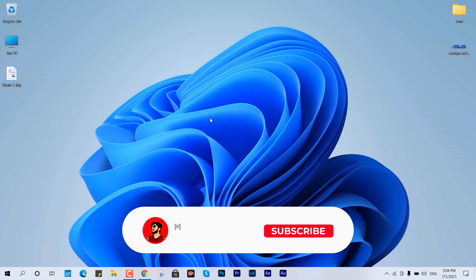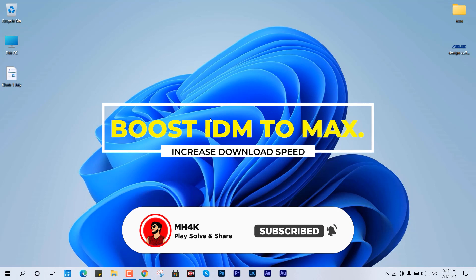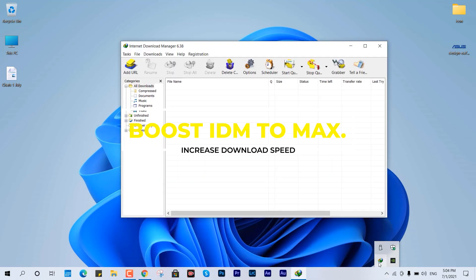Hello guys, welcome back to the channel. In this video I'll show you how you can boost your Internet Download Manager's speed to the maximum it deserves. This is going to be very easy, simple and interesting.